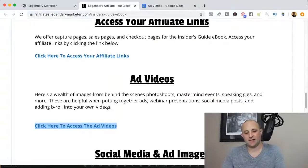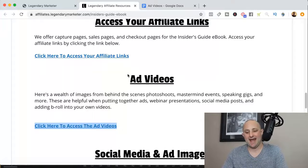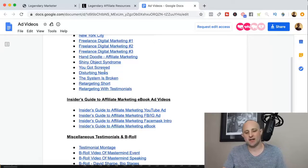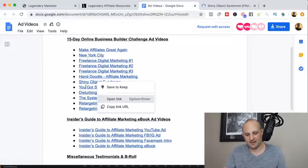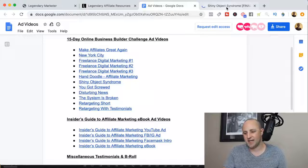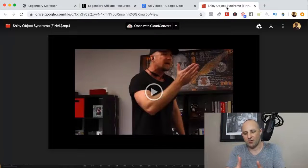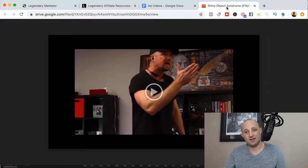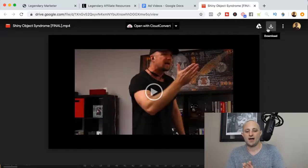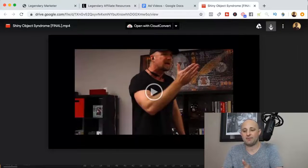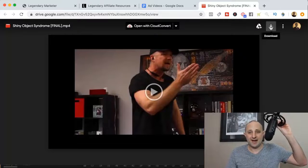If we click on the link that says ad videos, we'll get to a page in Google Docs that looks like this. Here are some videos you can use for your marketing purposes. Looking at one — I clicked on the shiny object syndrome one — this gives you a video that talks about how to overcome shiny object syndrome. Legendary Marketer is giving you the opportunity to download these videos and use them for your content.